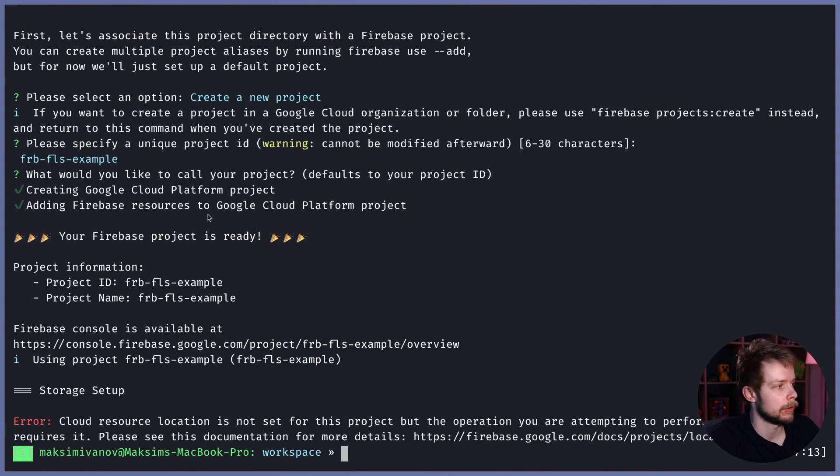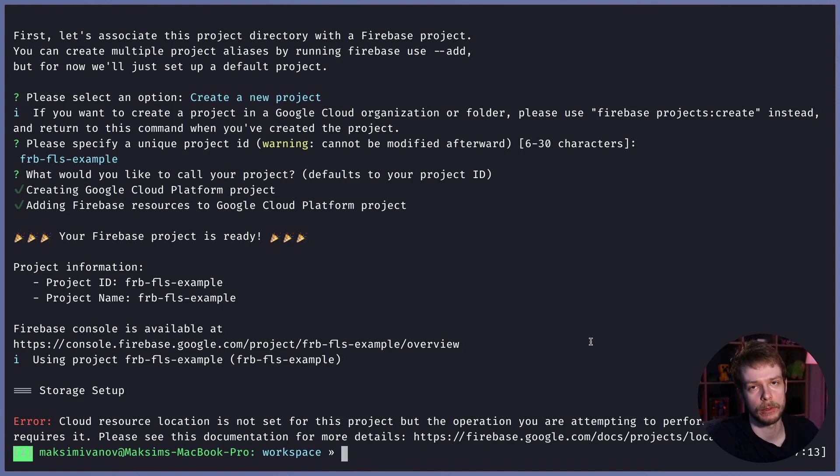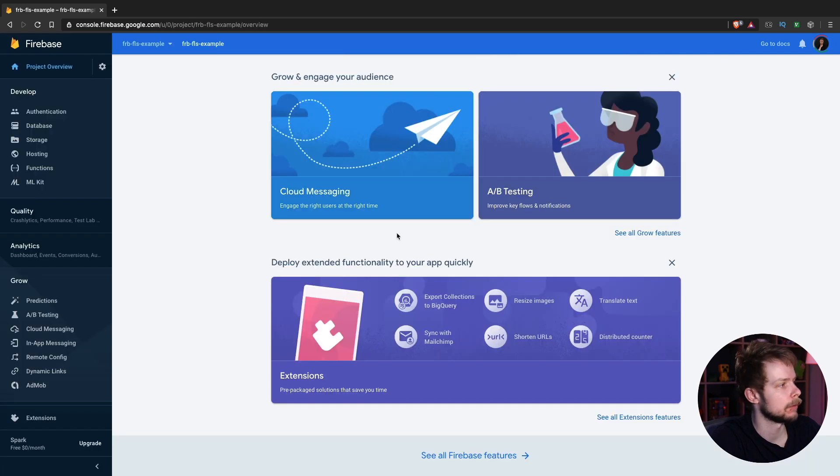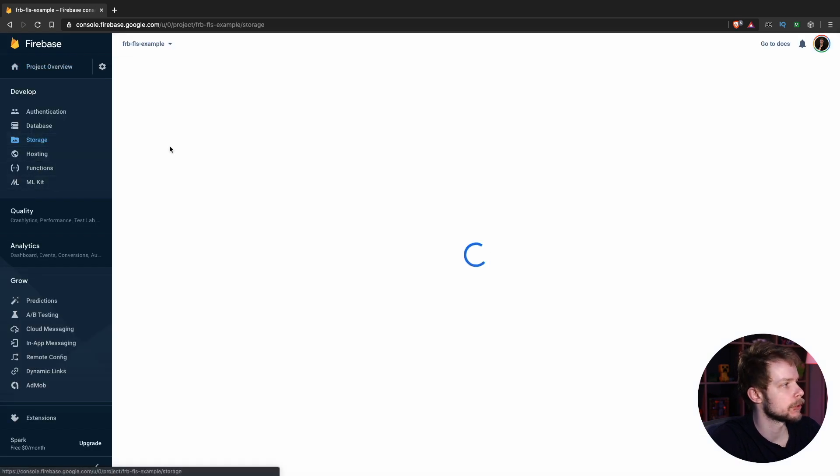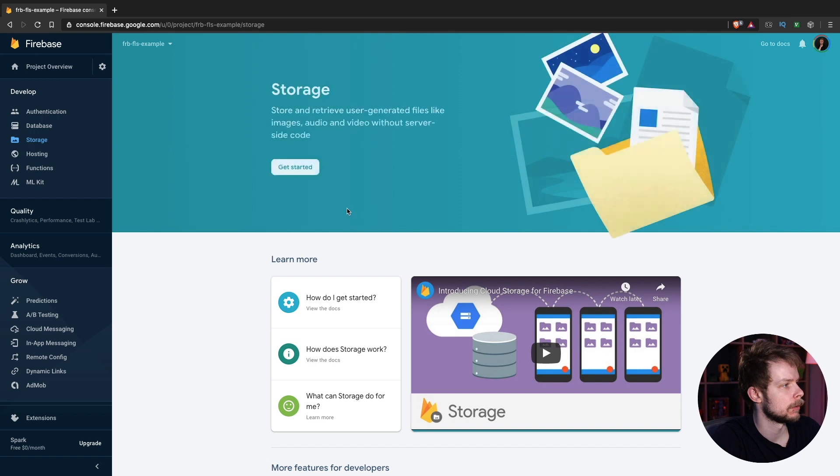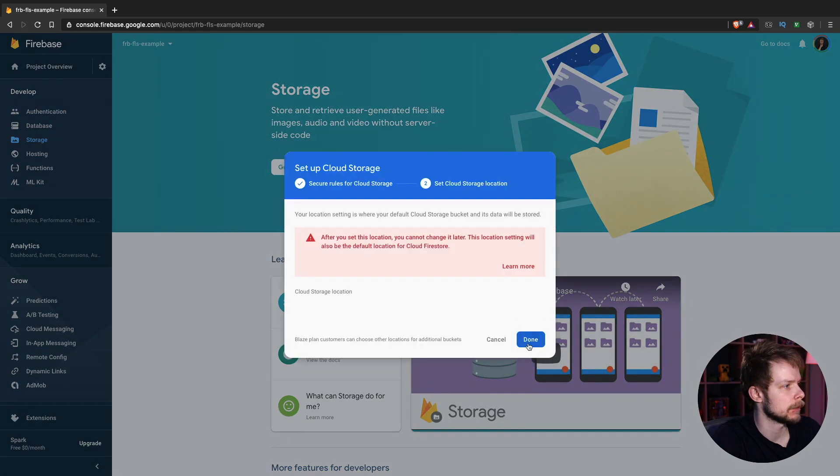Firebase CLI created a new project for us, but it wasn't able to enable the cloud storage. So we'll need to go to the console and do it manually. I'll go to FRB FLS example, select Storage, and press Get Started.